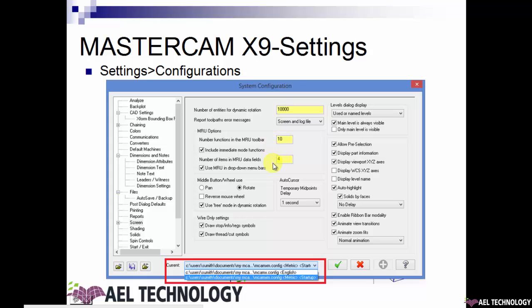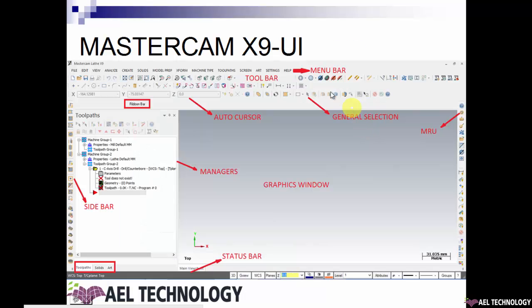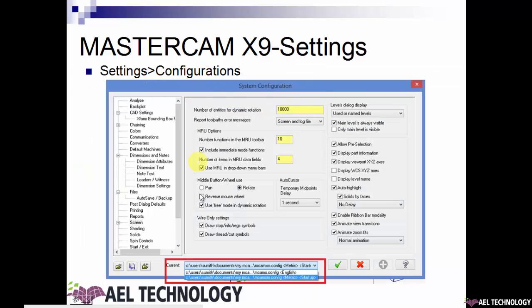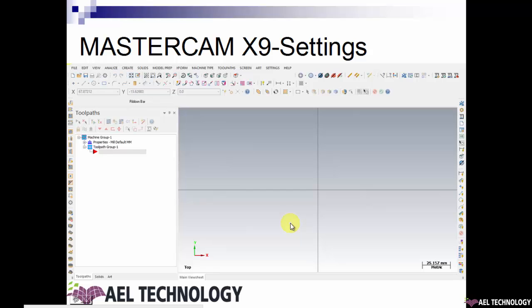The first thing you need to do when you open Mastercam is to set the units — choose either inch or metric. Here I will be working with metrics, so we will choose metric startup. Go to Settings in the menu bar and click on Configuration. Go to Current and select metric as startup, then apply it. Once applied, you will see 'metric' appearing at the bottom right of the graphic window. If you choose English, 'inch' will appear there instead.